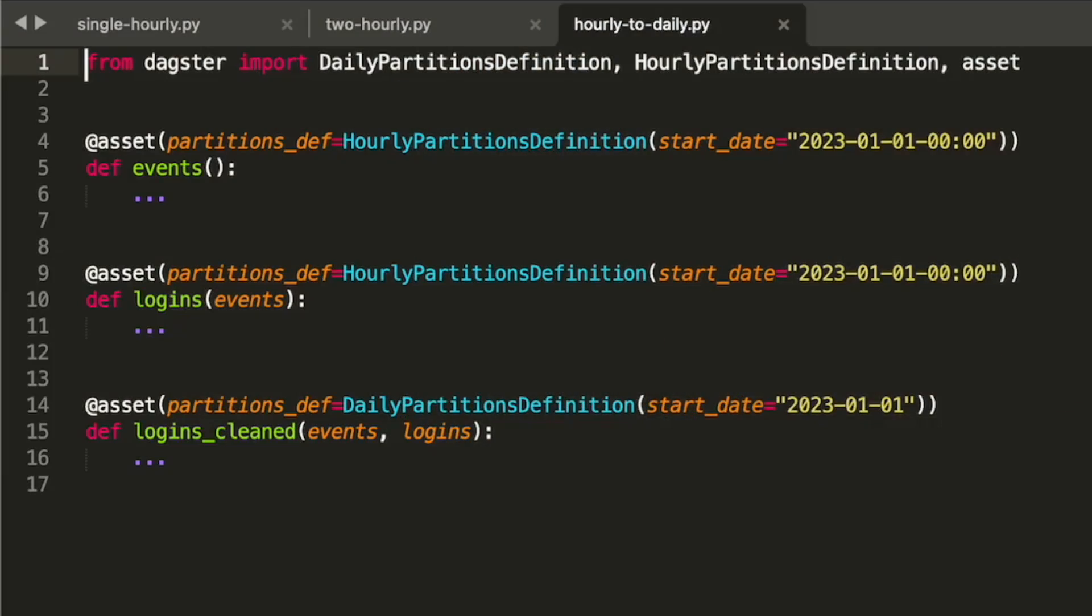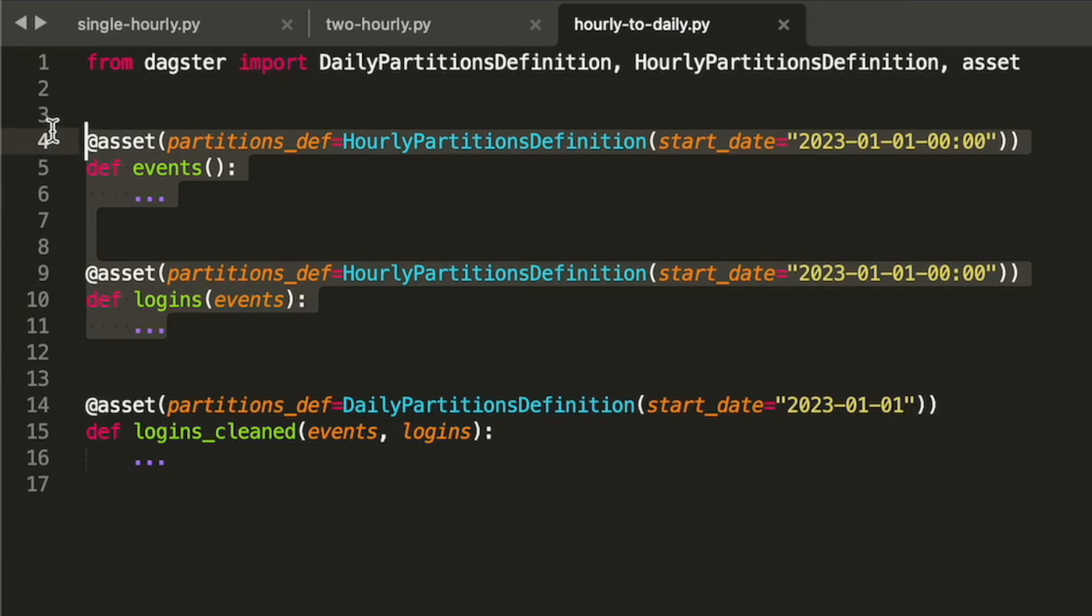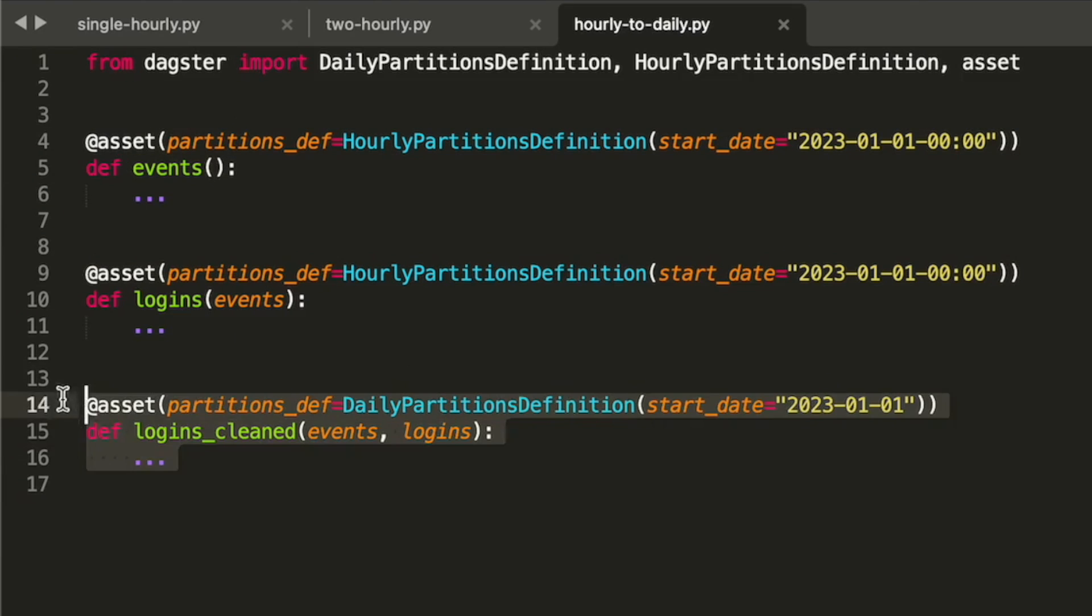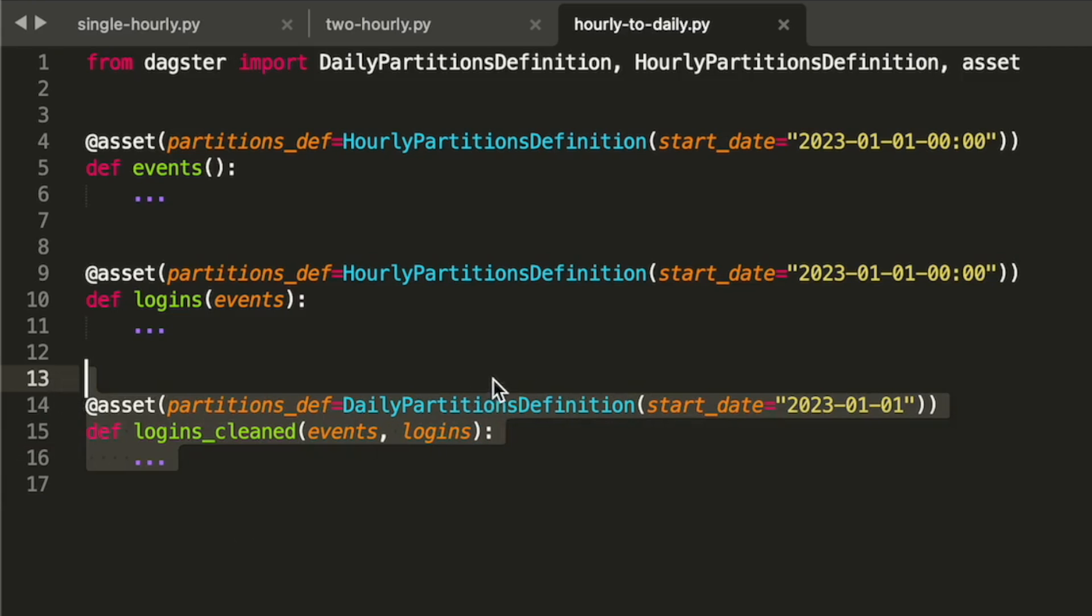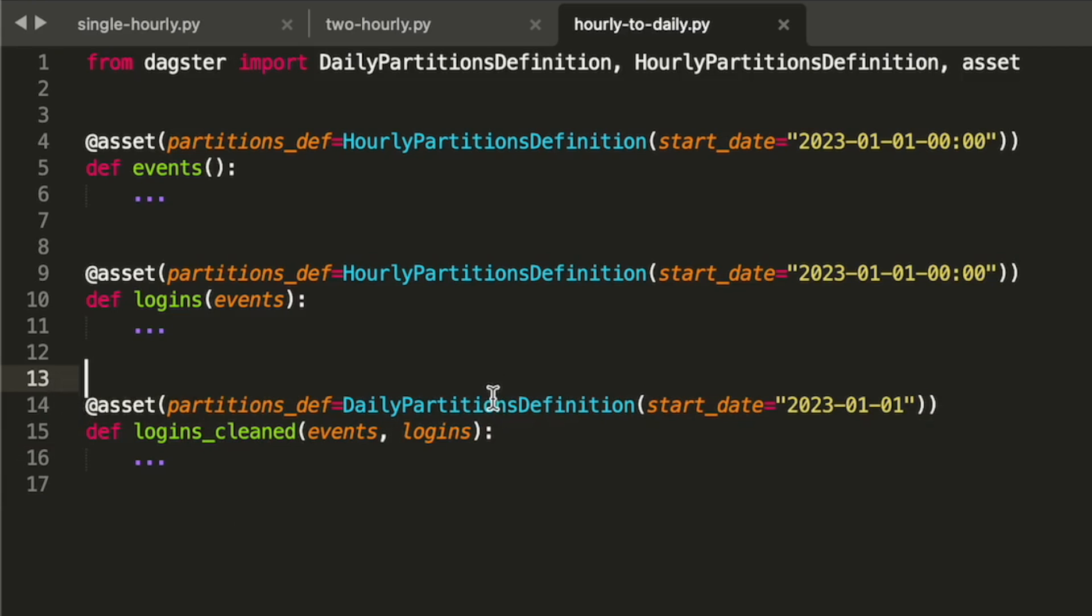Dagster can also handle dependencies between assets with different time partitionings. Here's code that includes the hourly assets that we looked at before, along with a daily partitioned asset that depends on both of them.